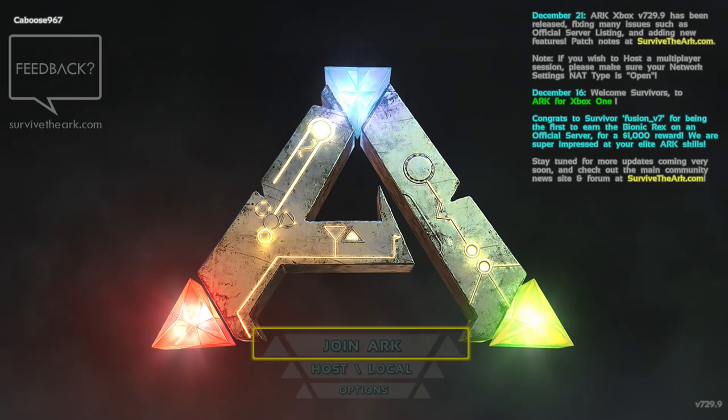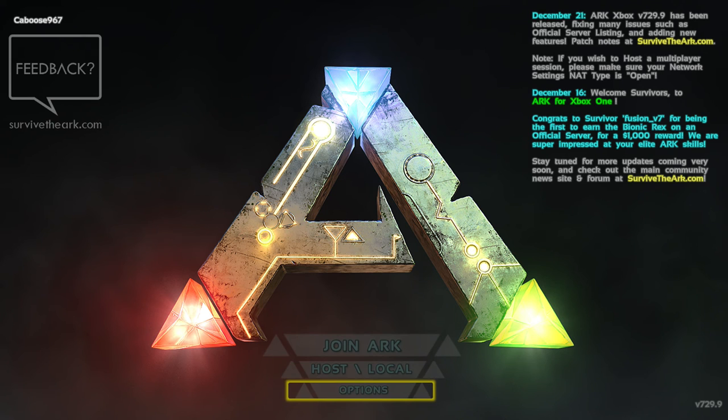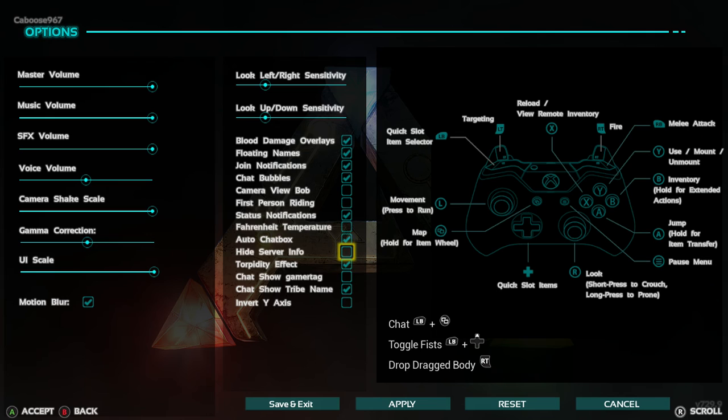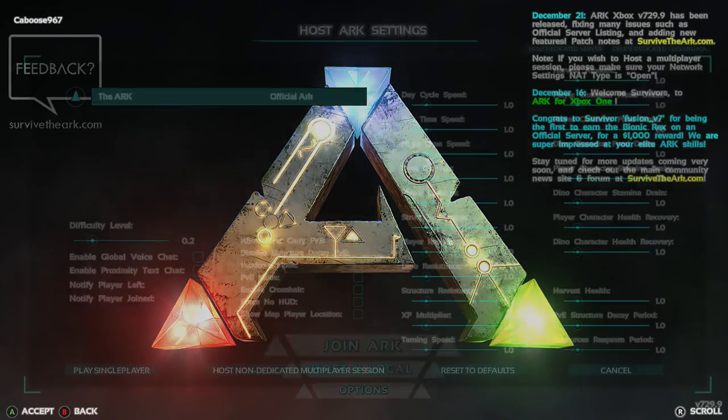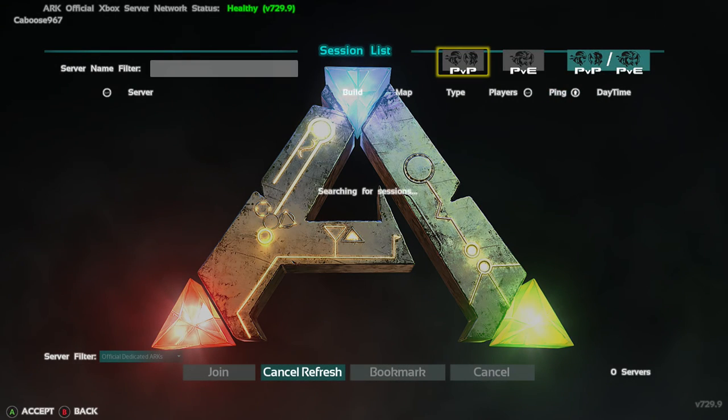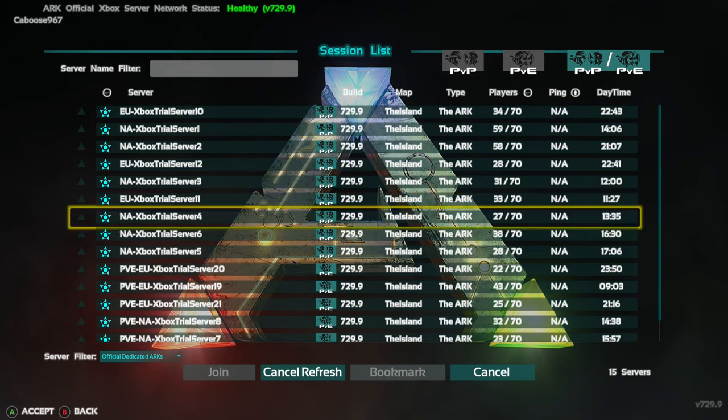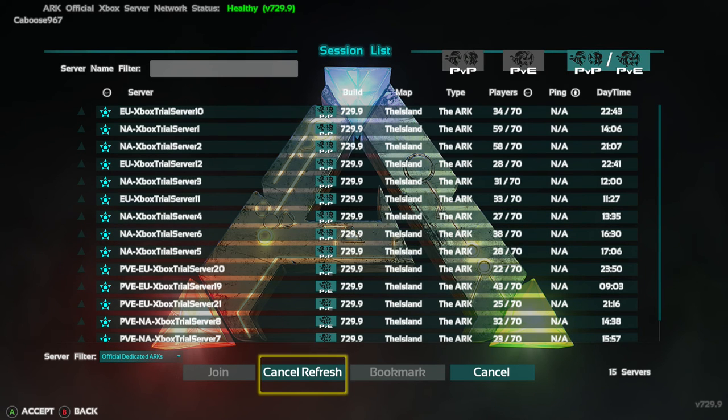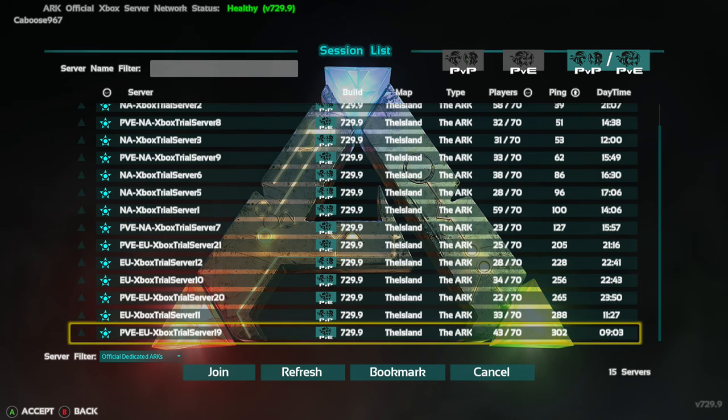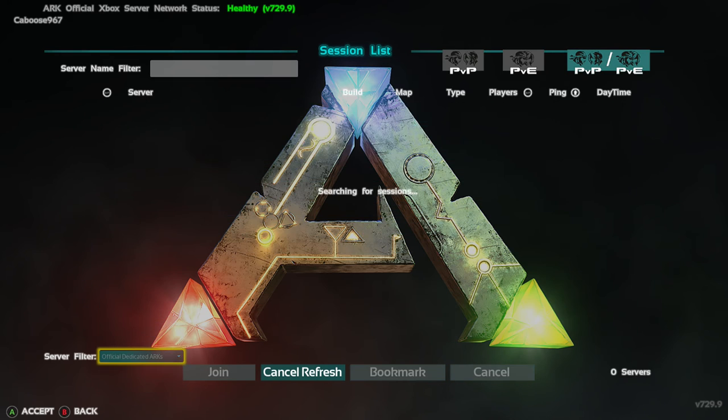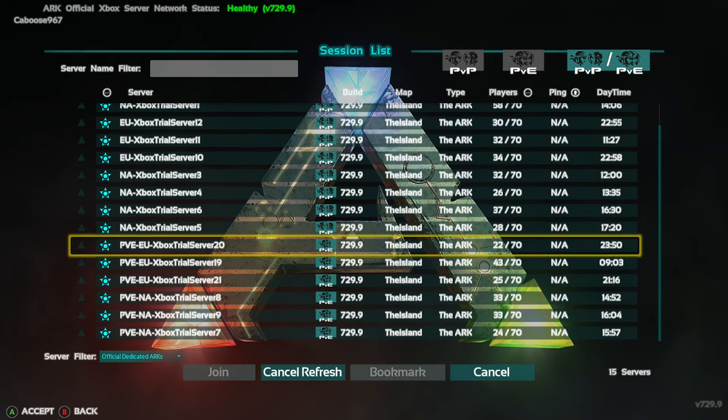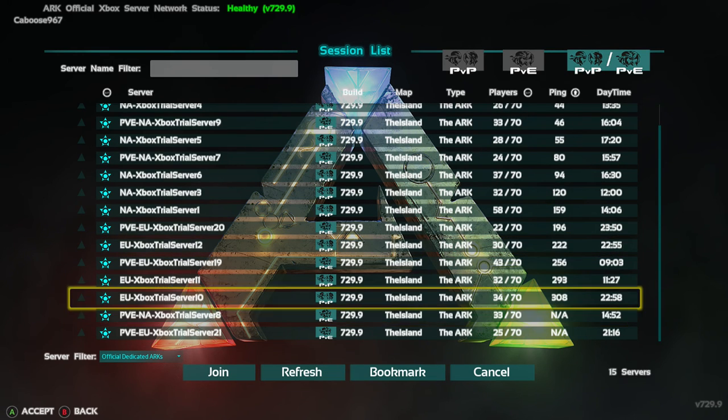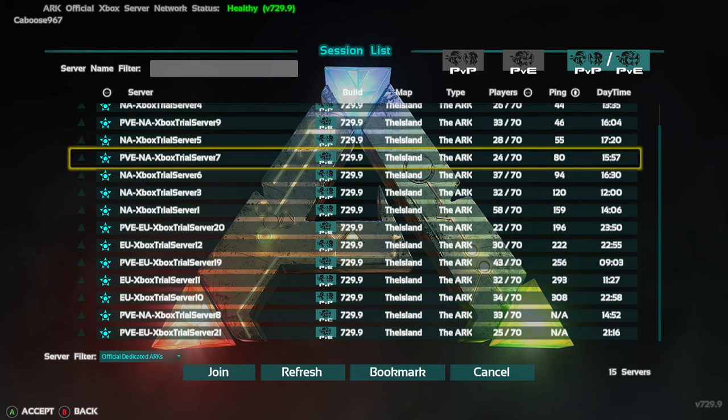So this is the trial version here. Let's do some options. Let's see what options we have here. Identity floating and join notifications, camera bob, first person writing, auto chat, hide server information. That looks good. And host. Let's join one. We've got all sorts of different trials. EU, PVE. So these are all... Jesus Christ, there's a lot of people here. Let's filter. Let's join a PvE server because I don't want to deal with that stuff. So we'll join a trial server. PvE, right there. Ping 80. Let's rock and roll.